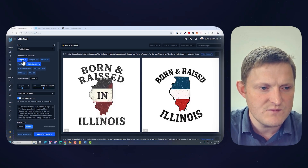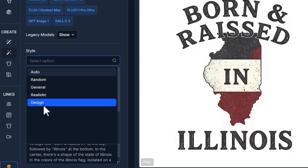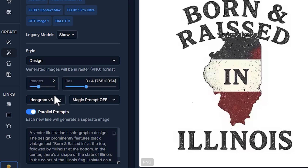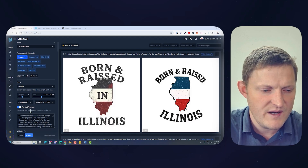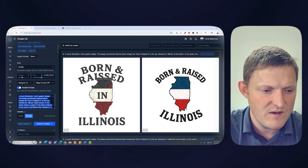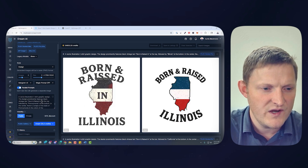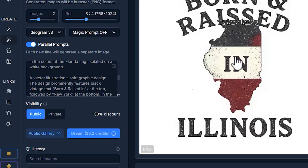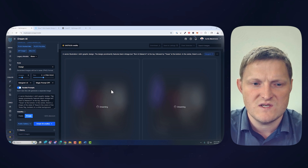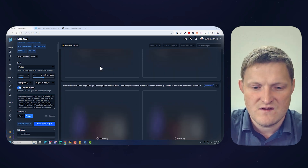Now that we did Flux 1 Context Pro, let's do Ideogram Version 3. I'm going to change the style to Design, leave everything else the same with parallel prompts, paste that in again, make everything public. This time I'm doing a three-to-four aspect ratio, which I think is good for Ideogram especially for t-shirts. We'll let that run. Now we've got Ideogram Version 3 running.